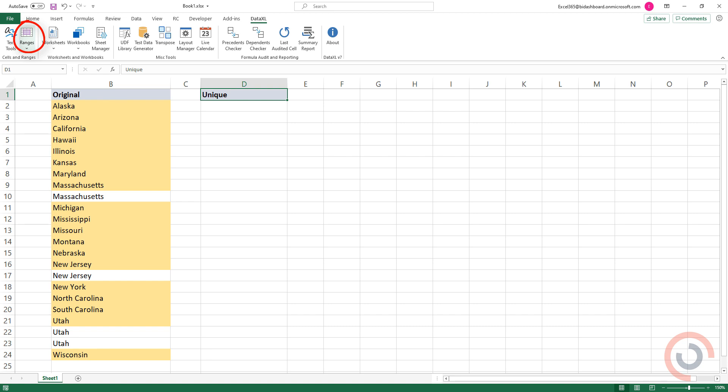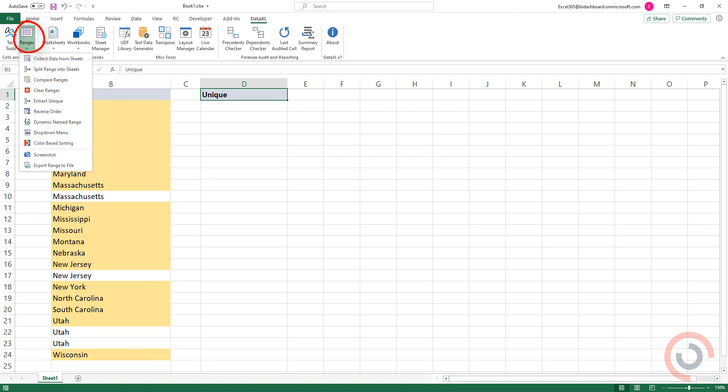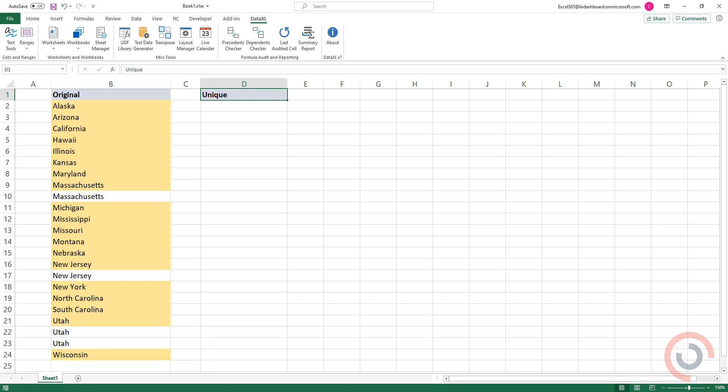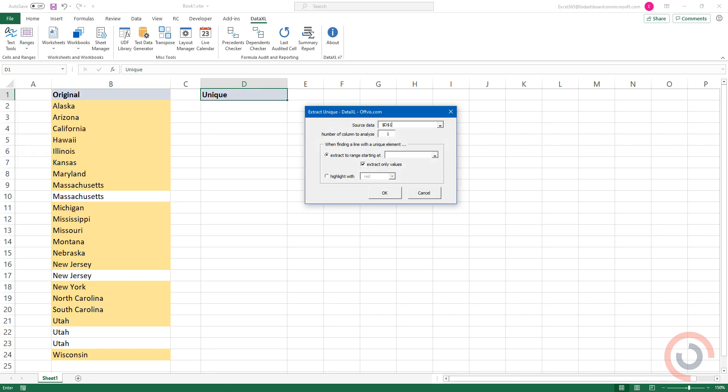Select the range icon. Choose Extract unique from the list. A dialog box will appear.